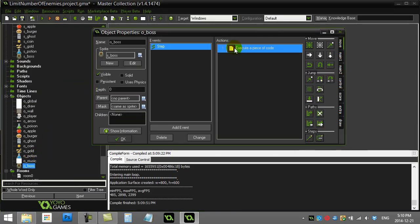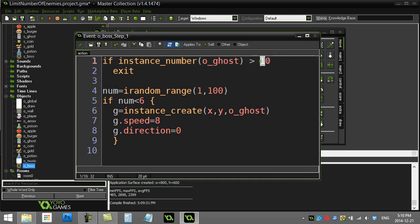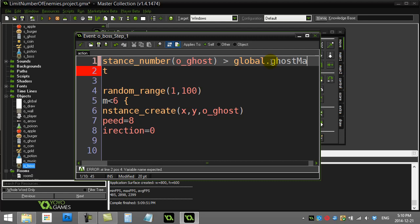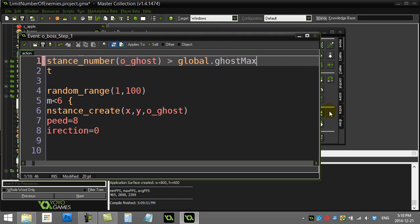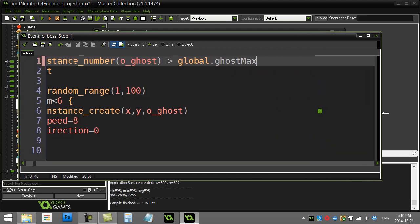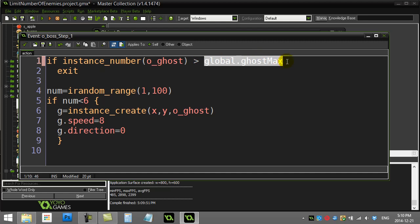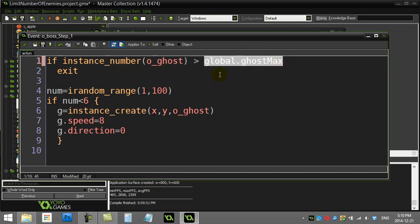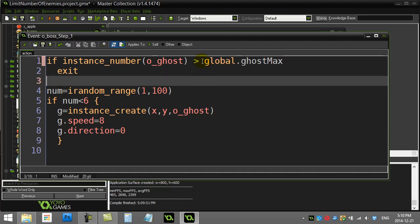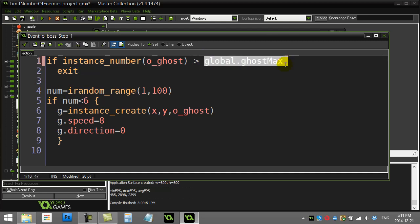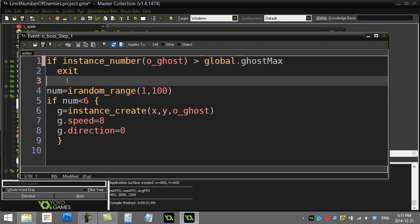For the boss making the monsters, I'm going to replace that there with global.ghostMax. Now you and I both know that global.ghostMax is 4, so you may say to yourself, well, why bother typing that out, why not just leave it 4? Well, because now the nice thing is you can change this anytime you want. So if the player happens to hit level 2, you can make this global.ghostMax go up to 8 and now you're gonna have eight ghosts.